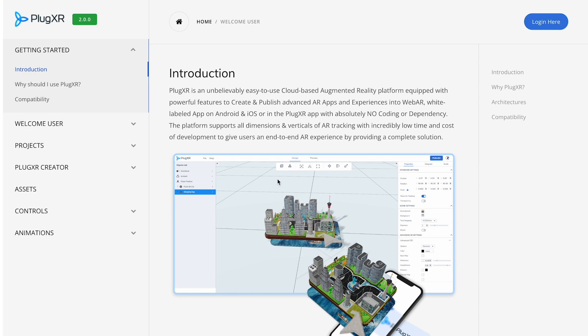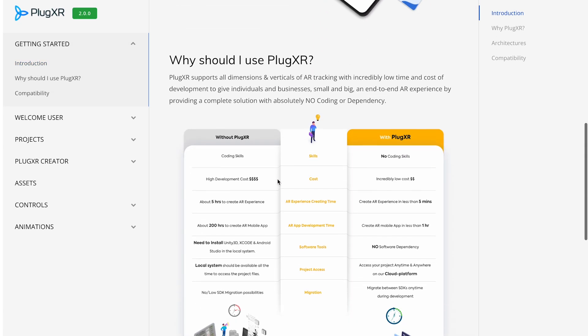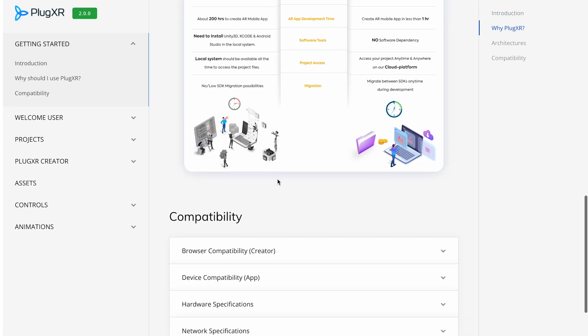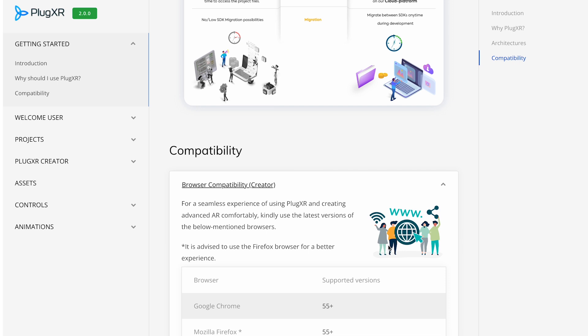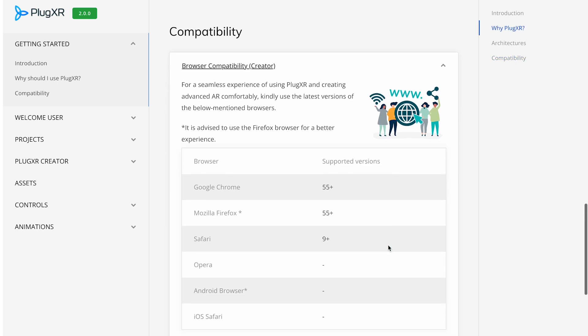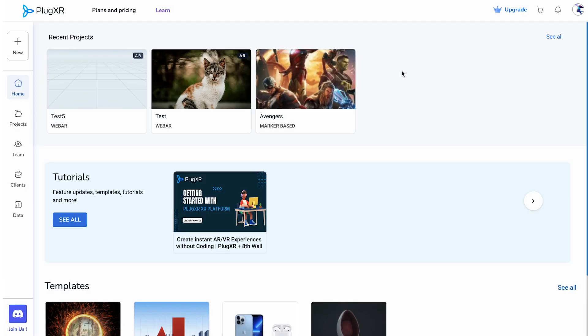Here, you can access detailed records outlining all the capabilities within our platform, providing valuable assistance throughout your journey.